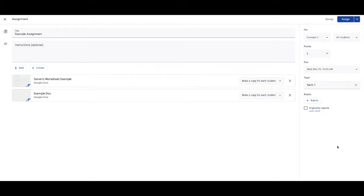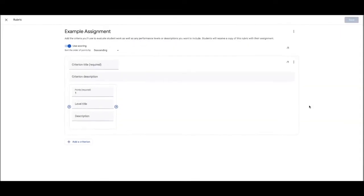I make it out of three. Three means you did it really well. Two means you did it. One means you did it, but it needed improvement. Zero means you didn't do it. And you can also include a rubric.